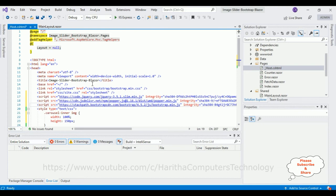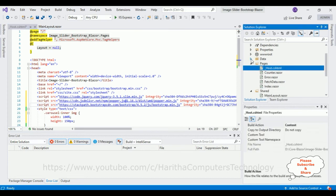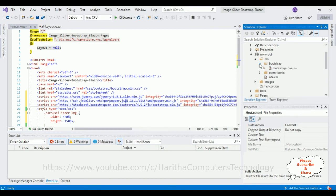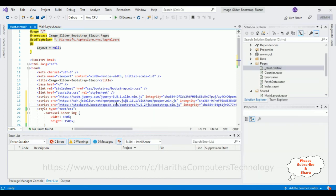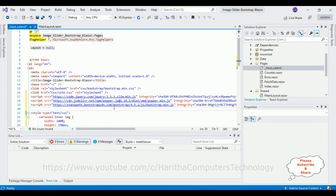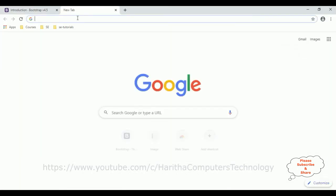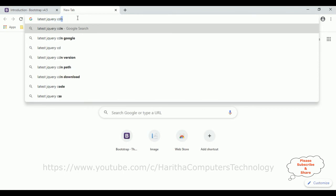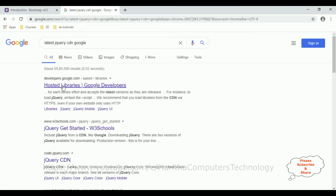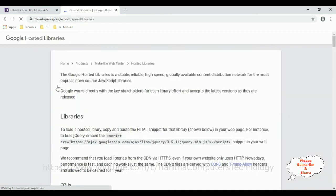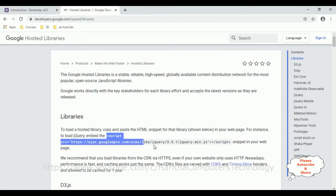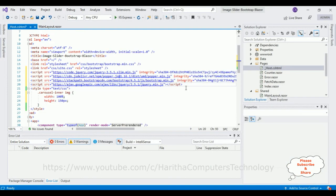If you notice, bootstrap.min.css — this is the stylesheet of Bootstrap — comes by default when the project is created. We check in the root folder under CSS, and here we got Bootstrap. We also require jQuery functionality. After adding the Bootstrap JS files we require the jQuery CDN as well. Switch over to the browser, search for 'latest jQuery CDN'. From the search results I'm selecting the hosted libraries. Notice the jQuery CDN link — I require version 3.5.1, and paste it in here.